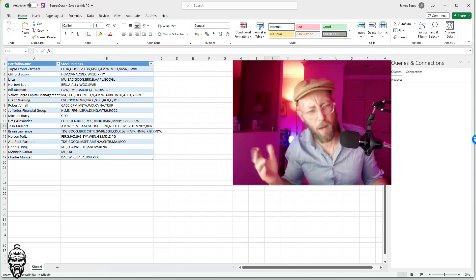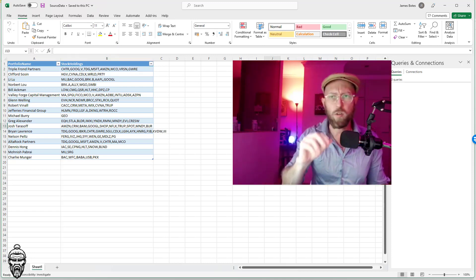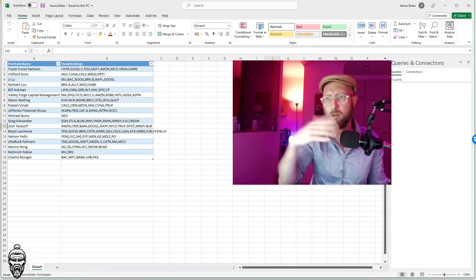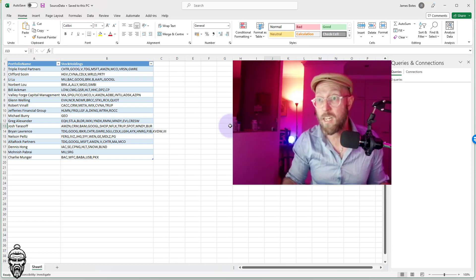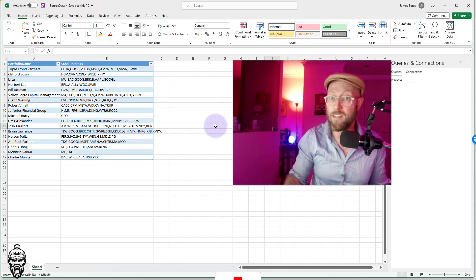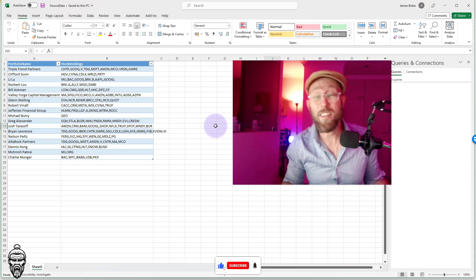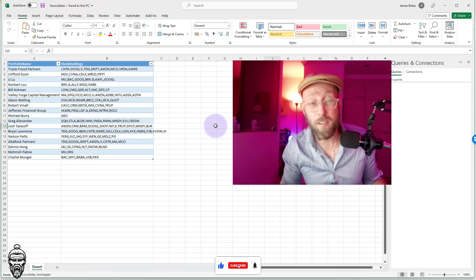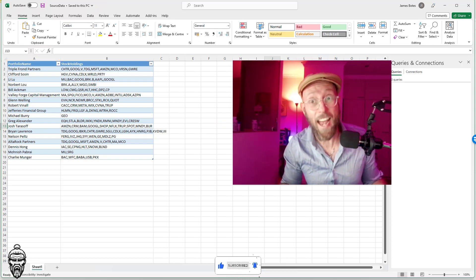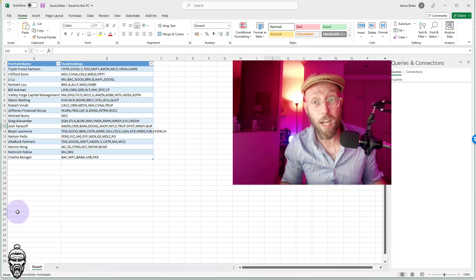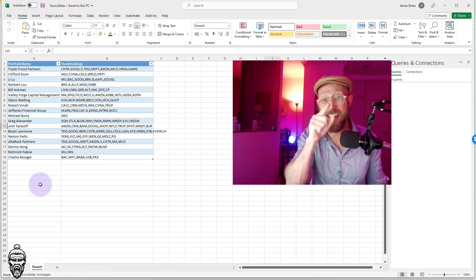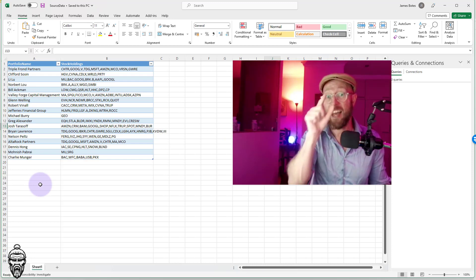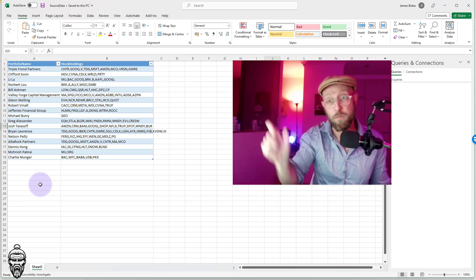Now you might be thinking, oh, in Power Query I just use split all columns and it does it automatically anyway. You would be mistaken if you would think that. Because actually, even though you think it's dynamic, it's not. It's actually hard-coded. So I'm going to show you how to do this dynamically and dynamically give the columns different names.